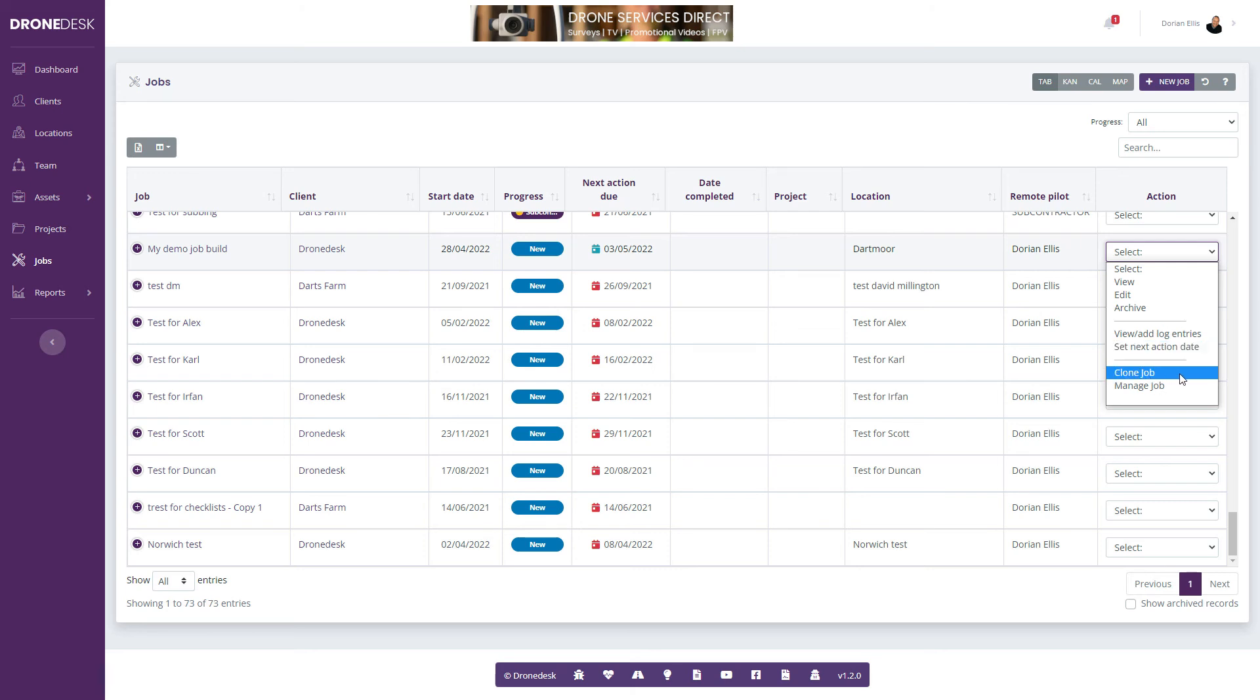I can clone a job. This is useful if you're revisiting a job. Say it's a construction progress job. You've been to the first job, you've planned it, then you're going back a week or two later or a month later. You can clone that original job. It will create an exact copy of the original with today's date, so you just need to amend the dates, review the risks, and you're good to go.